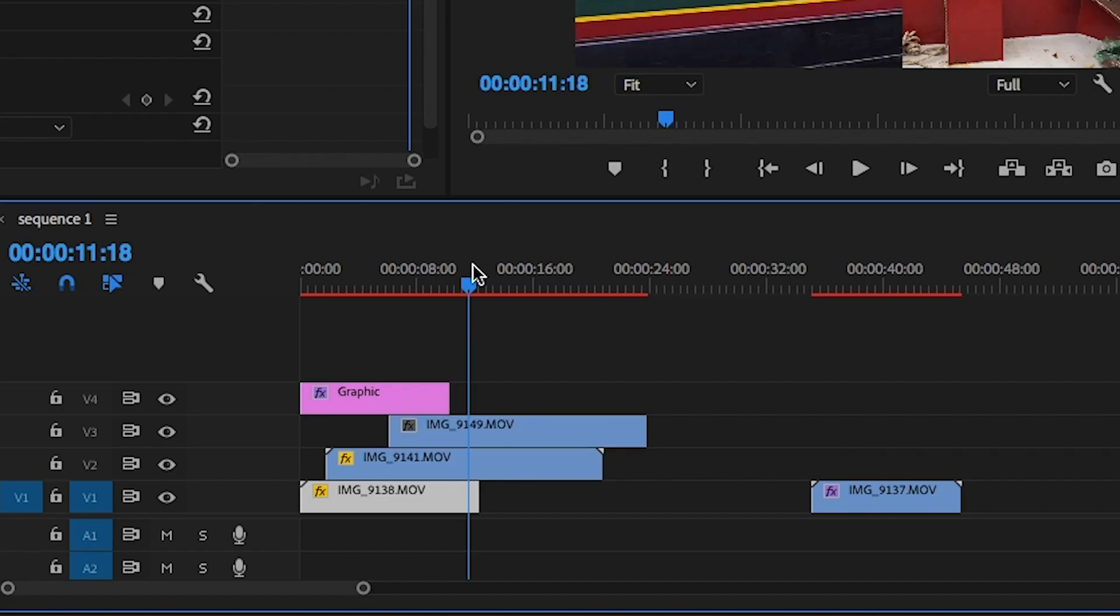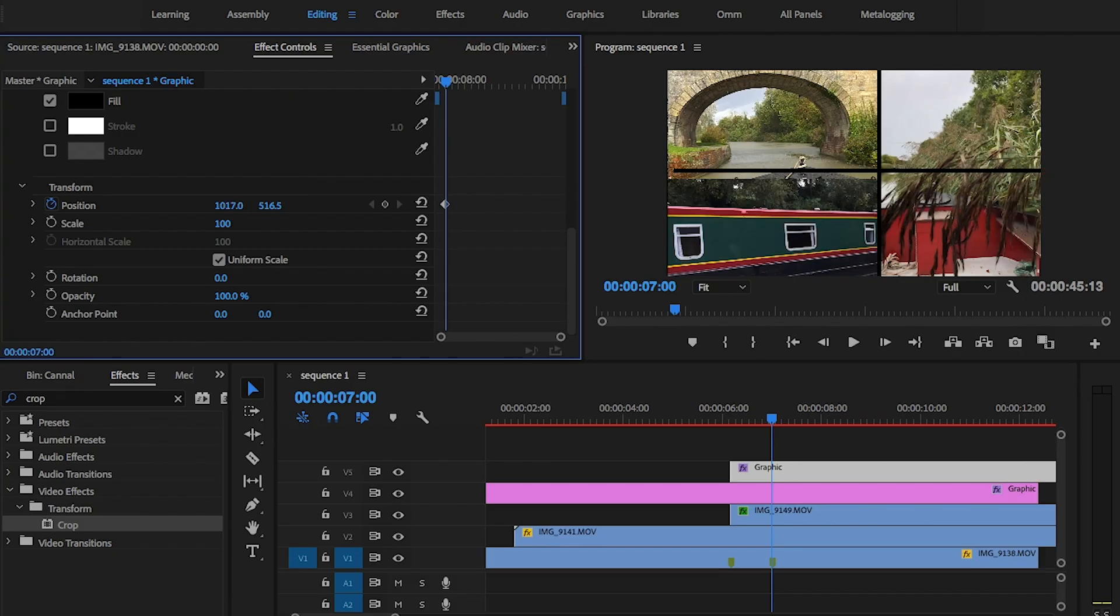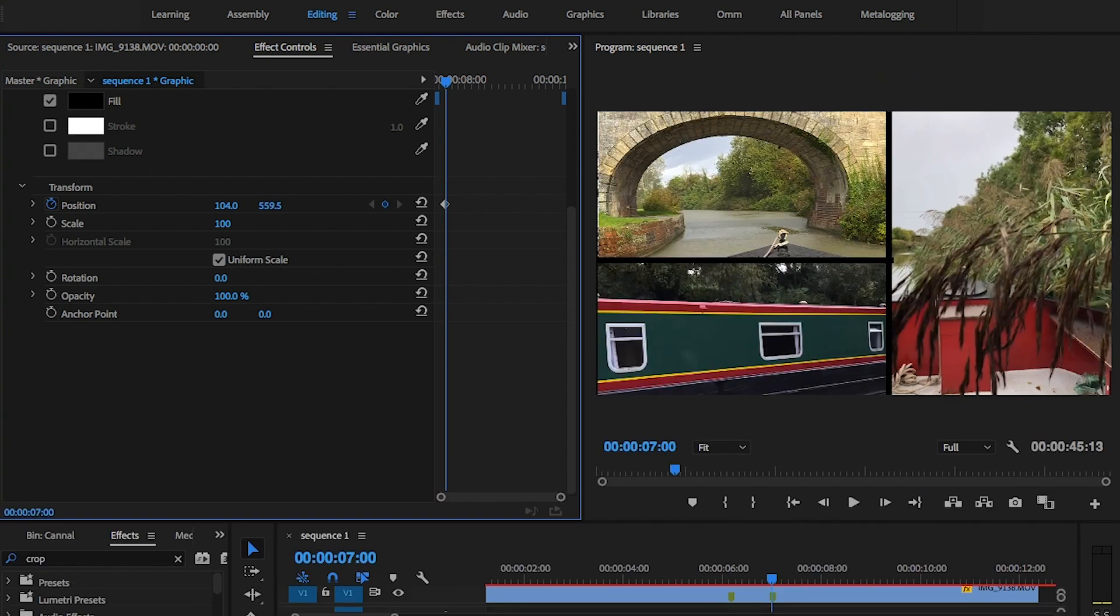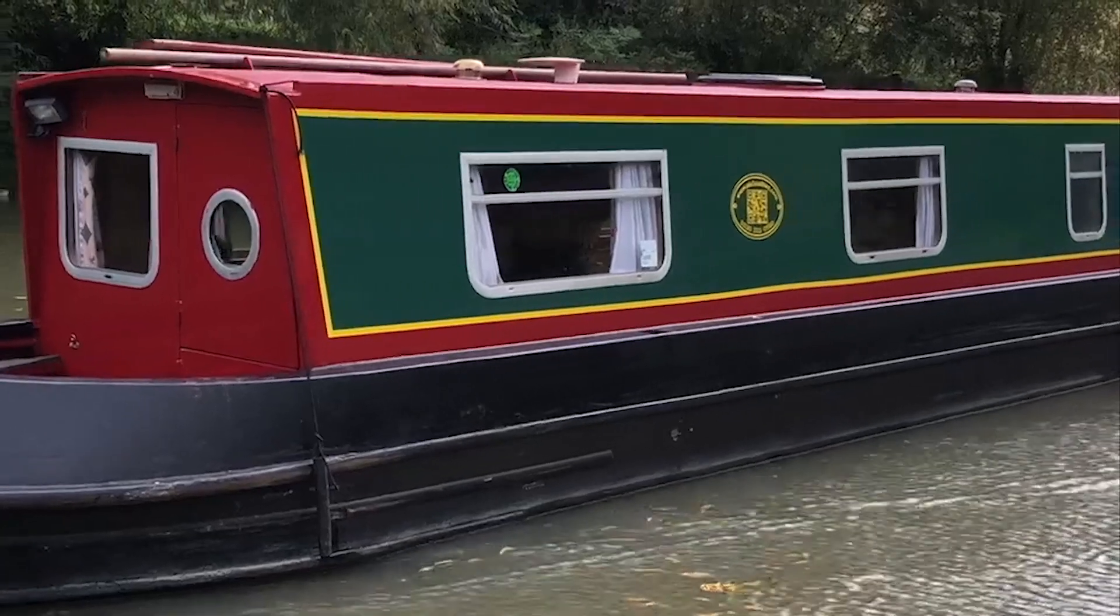Perfect. Now I just need to duplicate the graphics layer using alt click and drag. Move this layer into place and animate it coming in with the video. And you're done!